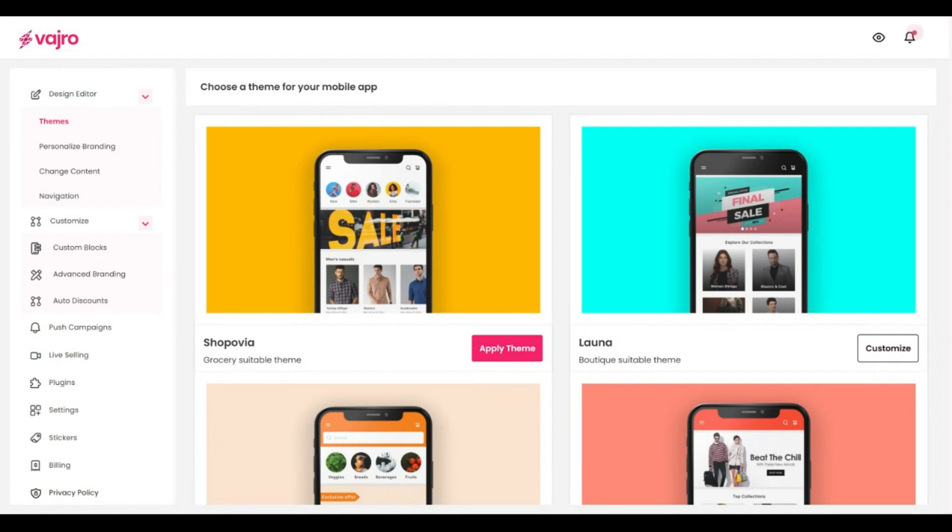With a few clicks and a simple drag and drop functionality, you can design a power-packed mobile app for your Shopify store in just a jiffy.